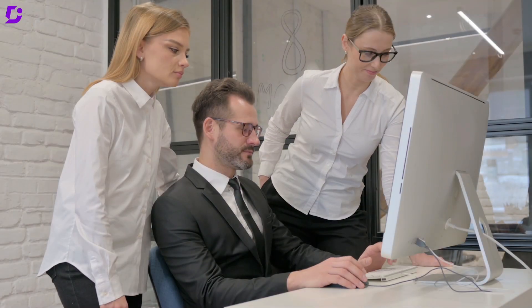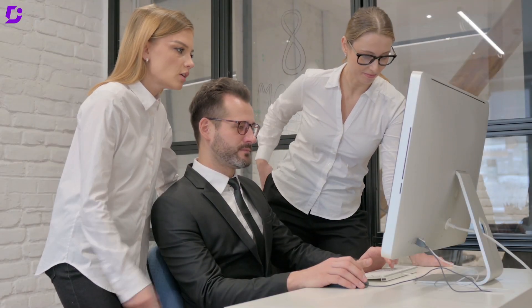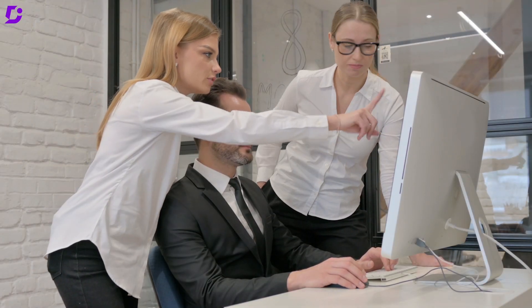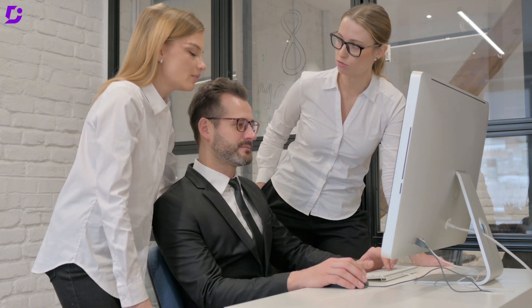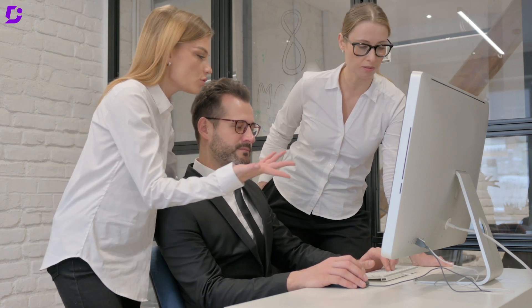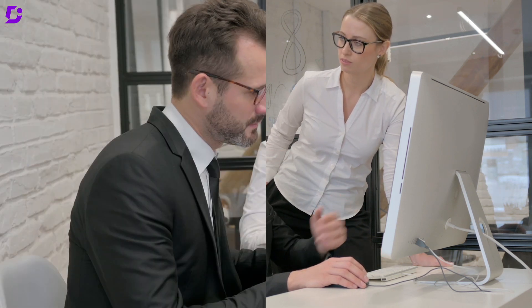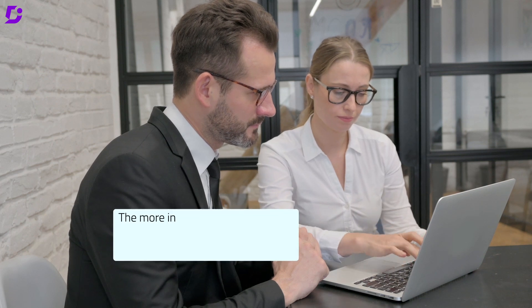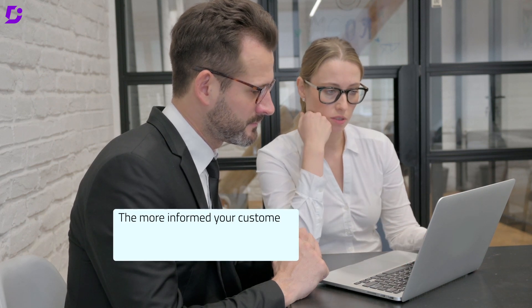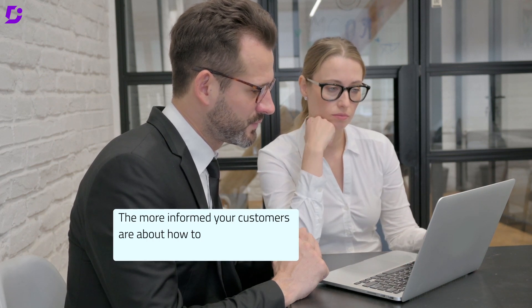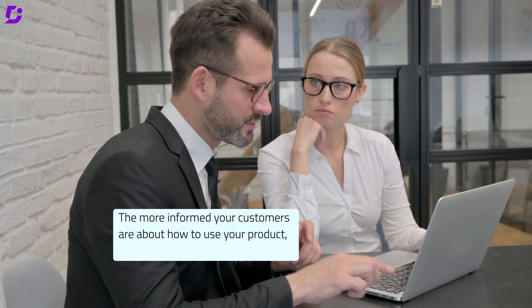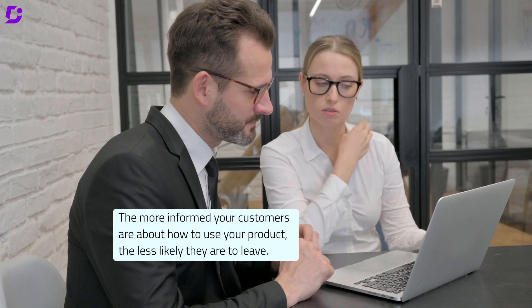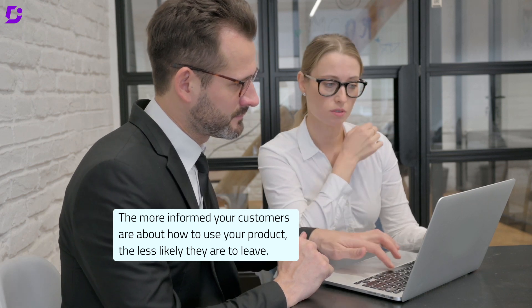It's easier for customers to understand a technically complex product or service when they can easily find the support information they need. This applies more to IT organizations which might have a steeper learning curve. The more informed your customers are about how to use your product, the less likely they are to leave.